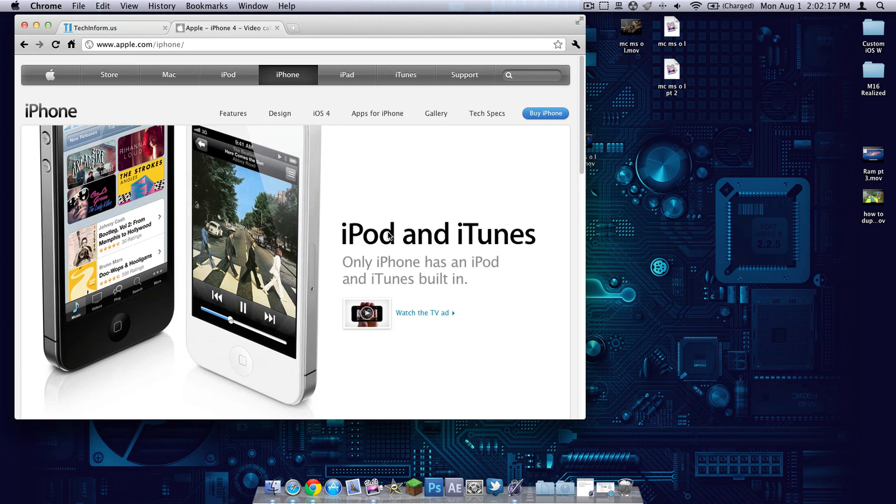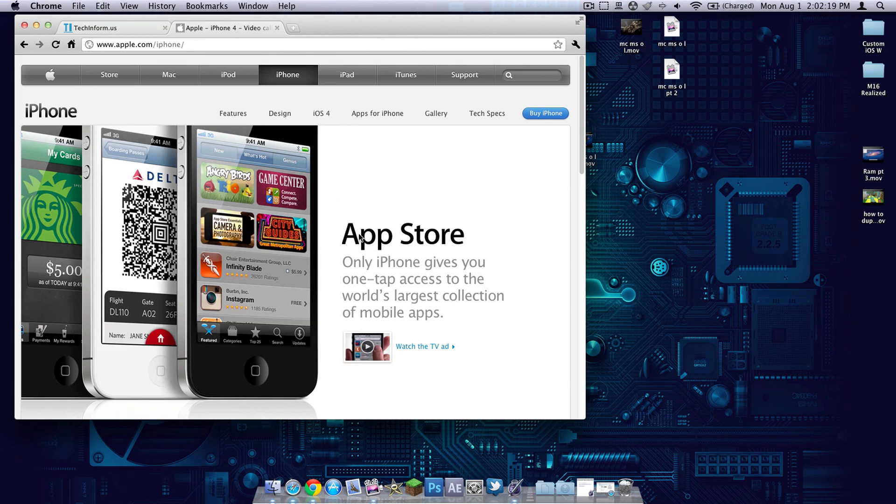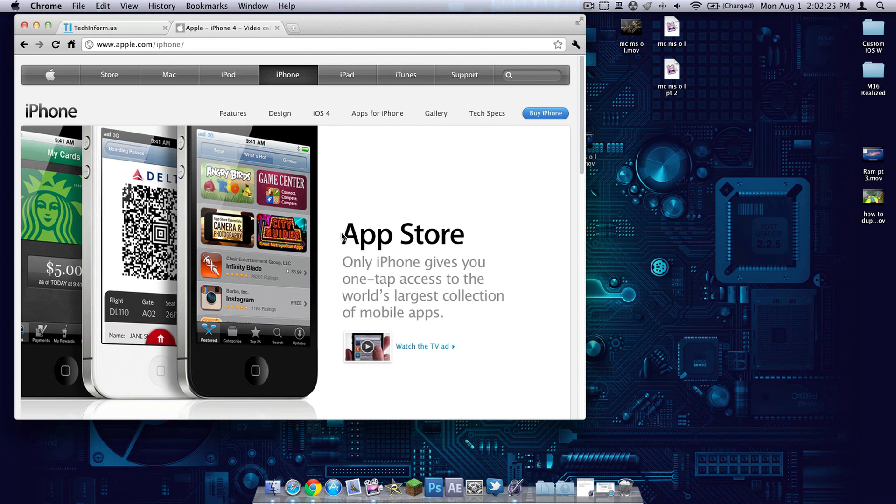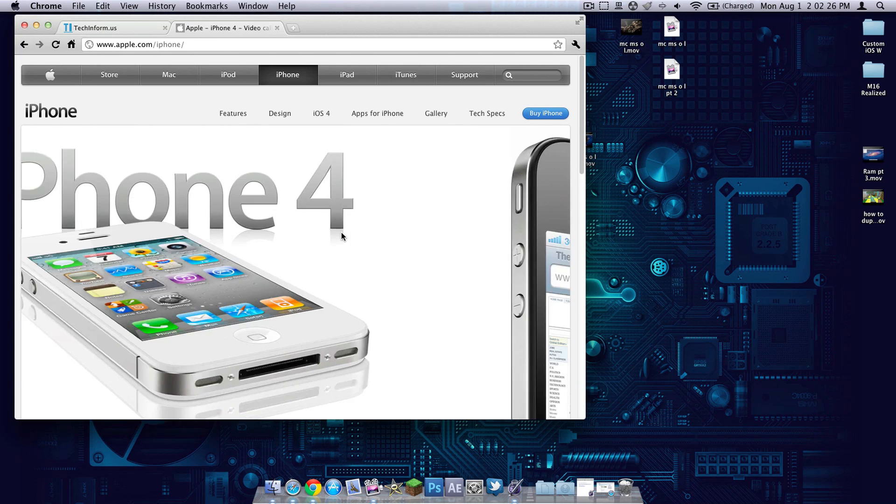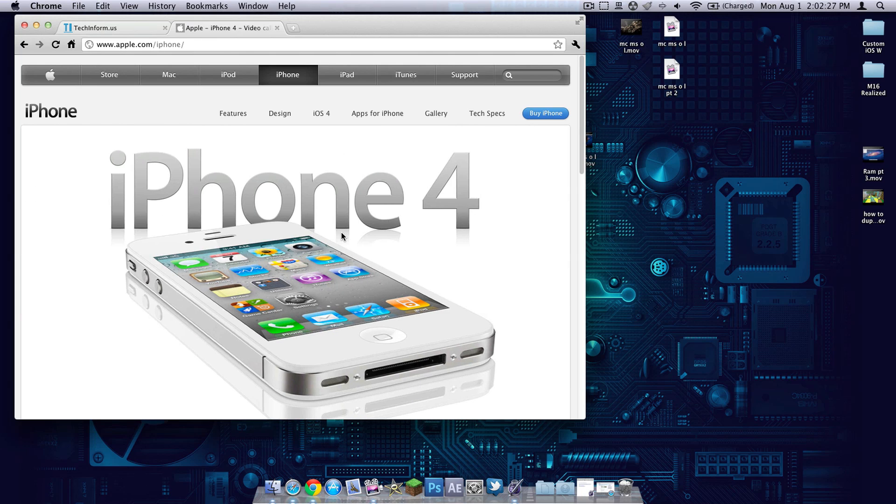My expectations are it's definitely going to have a retina display and a better processor. I don't think they're going to do a lot of case changes, but definitely some things with the preloaded software for iOS 5.